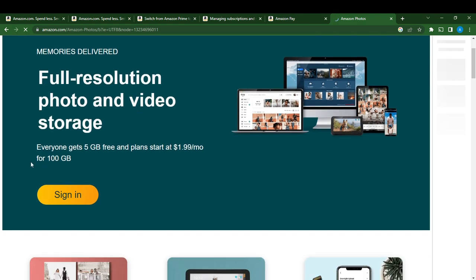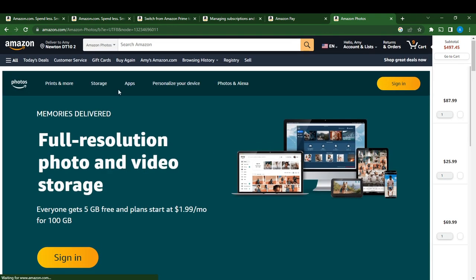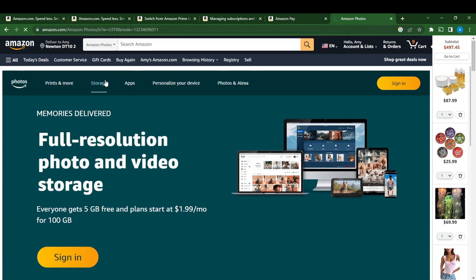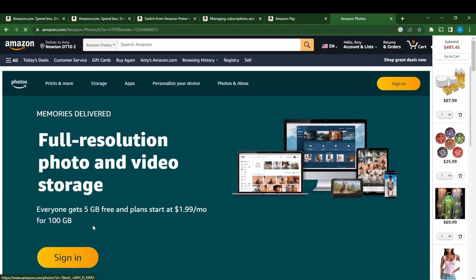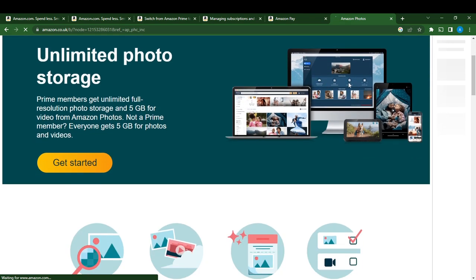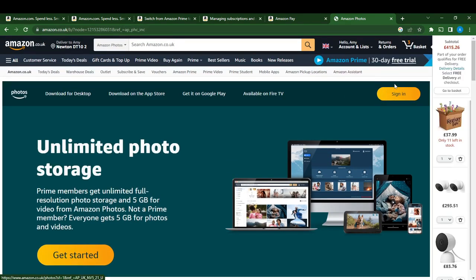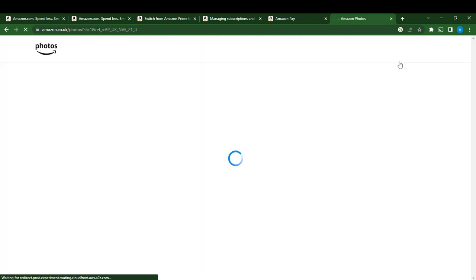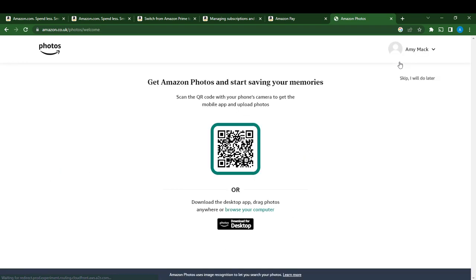So here you go, now you can sign in. Click on the sign in button. So you see, I'm signing in. They say get Amazon Photos and start saving your memories, or download the desktop app and drag photos anywhere, or browse your computer.